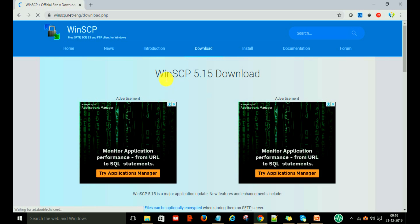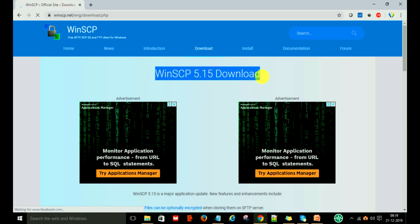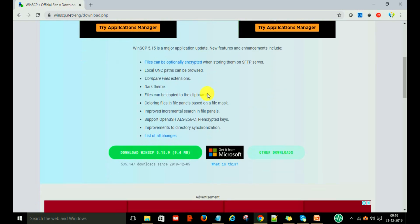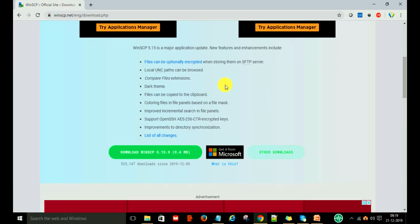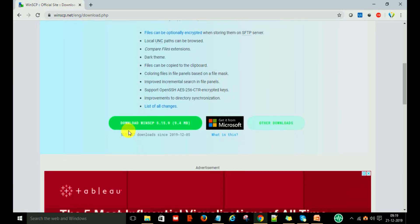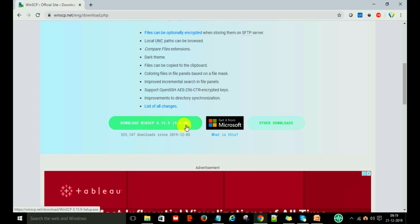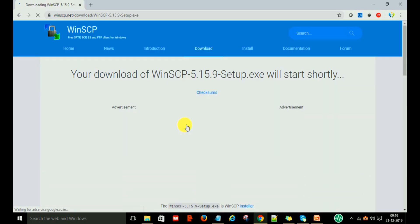Here you can see the latest version of WinSCP is 5.15. If you go down, you can see the download option is there. Download WinSCP 5.15, which is 9.4 MB. You can download by just clicking on it.